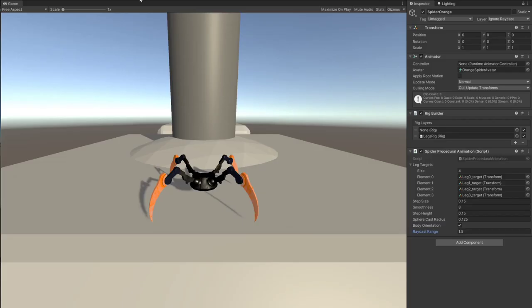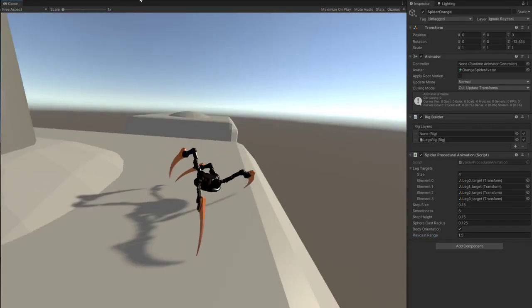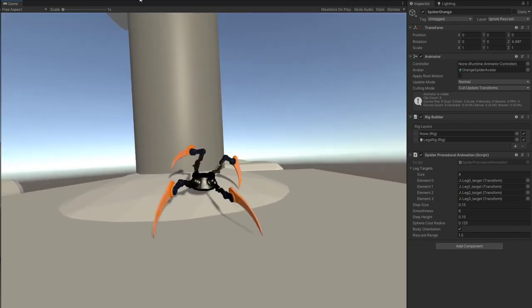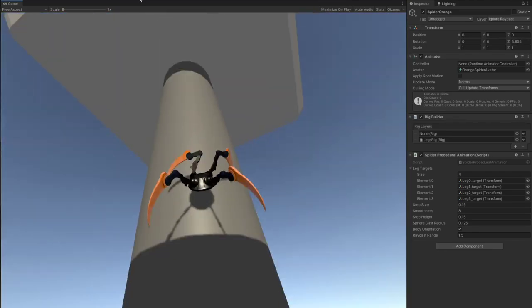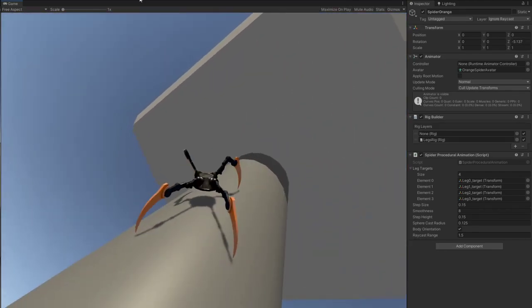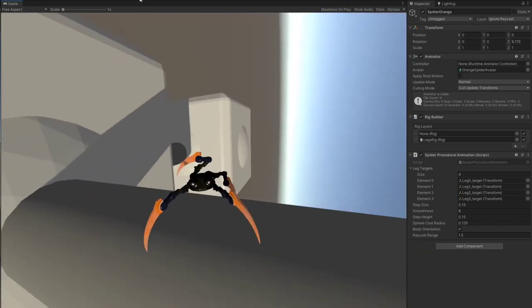And as you can see it's working fine. I really like the way it climbs onto 90 degrees angle walls. So that's it for this video, I hope you liked it. I'm really happy with the result and I hope you are too.